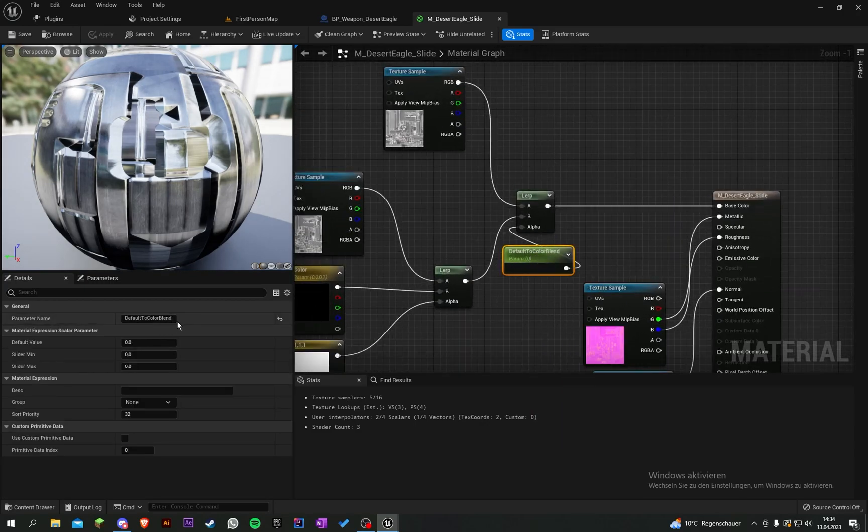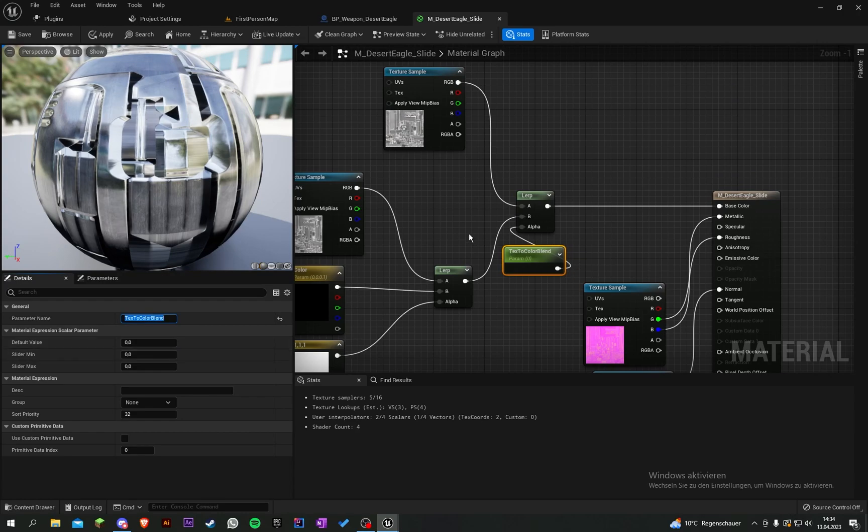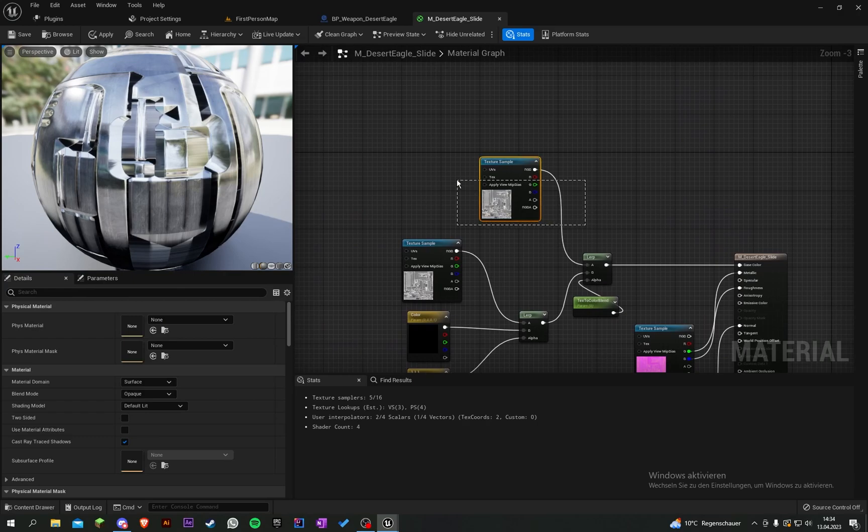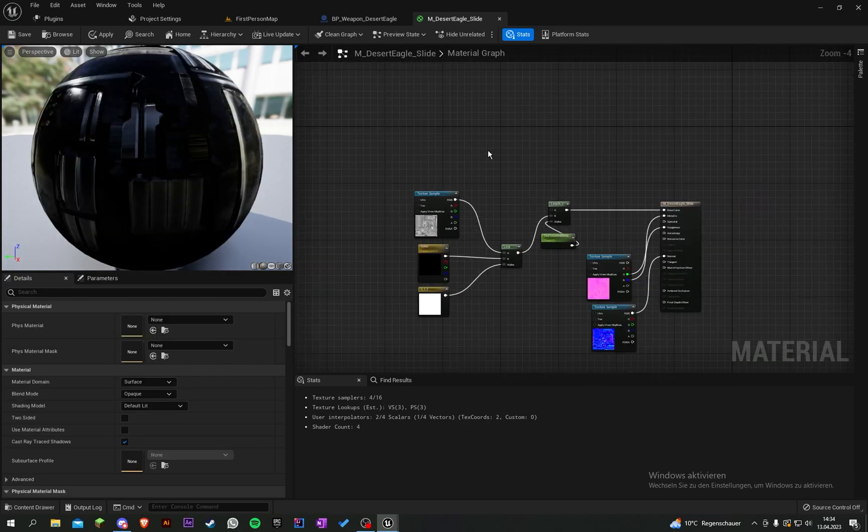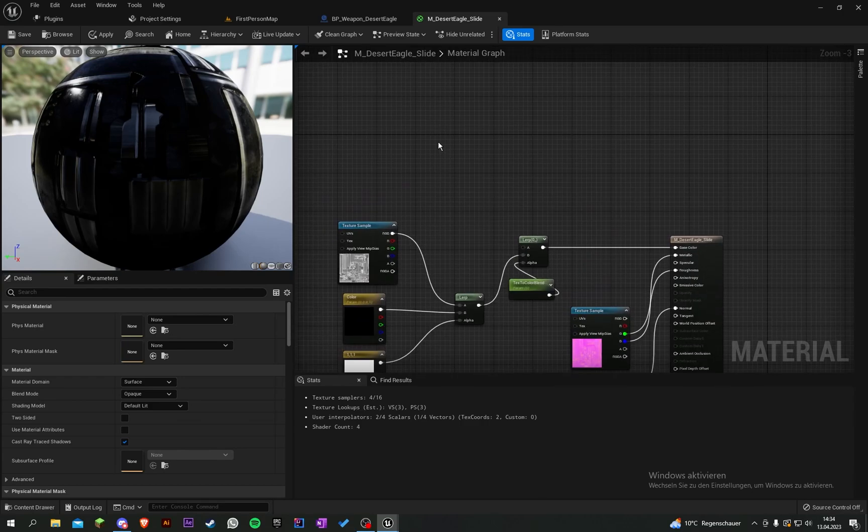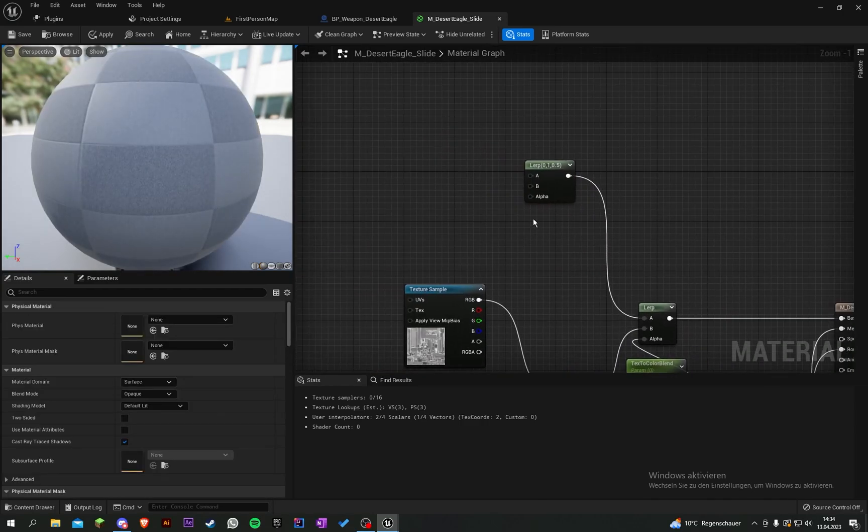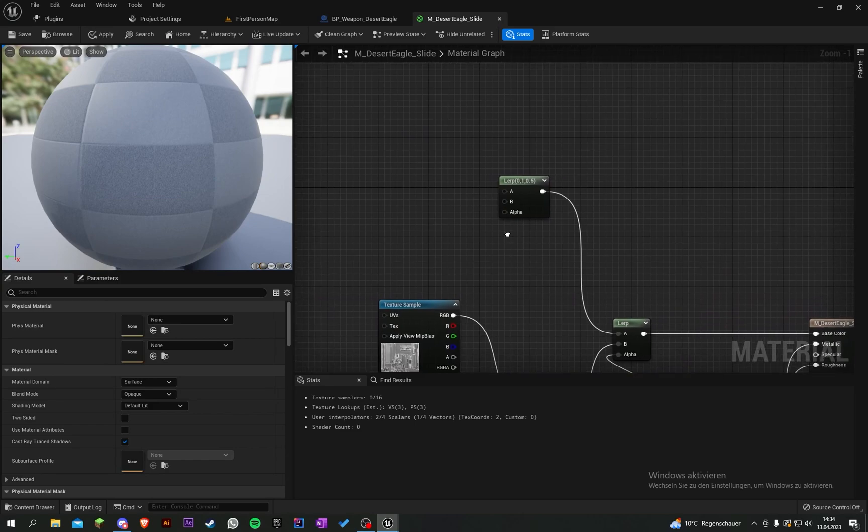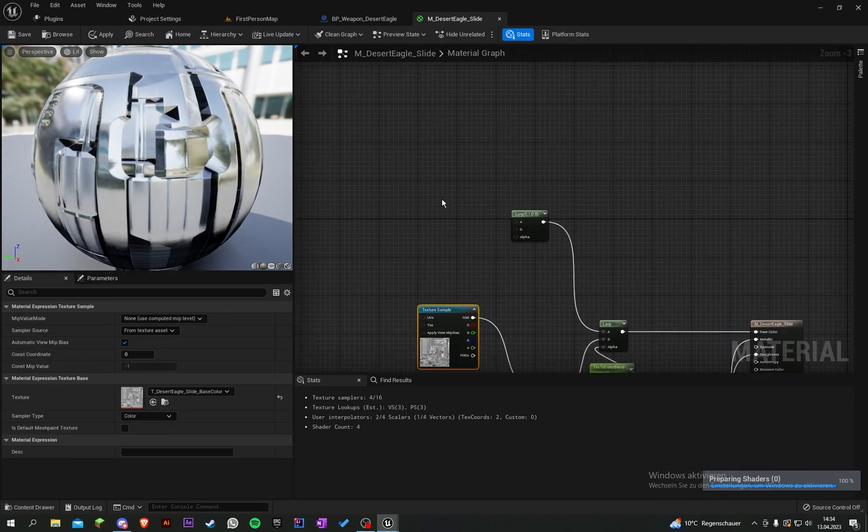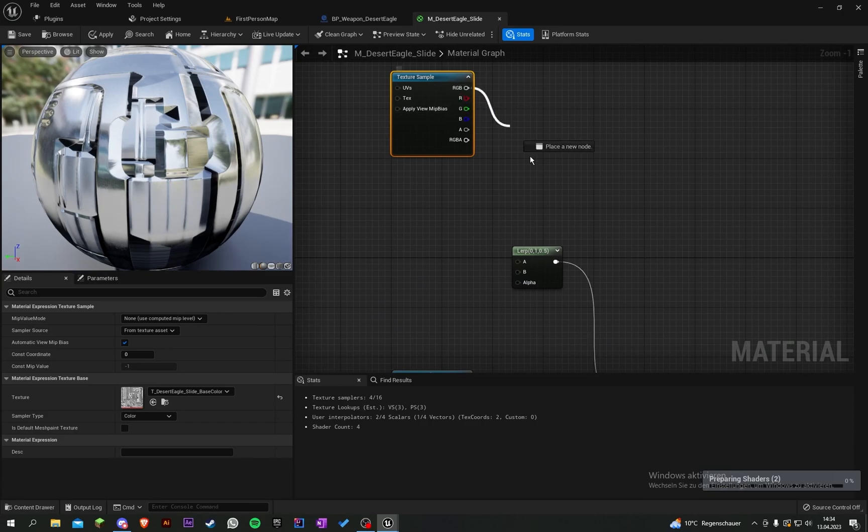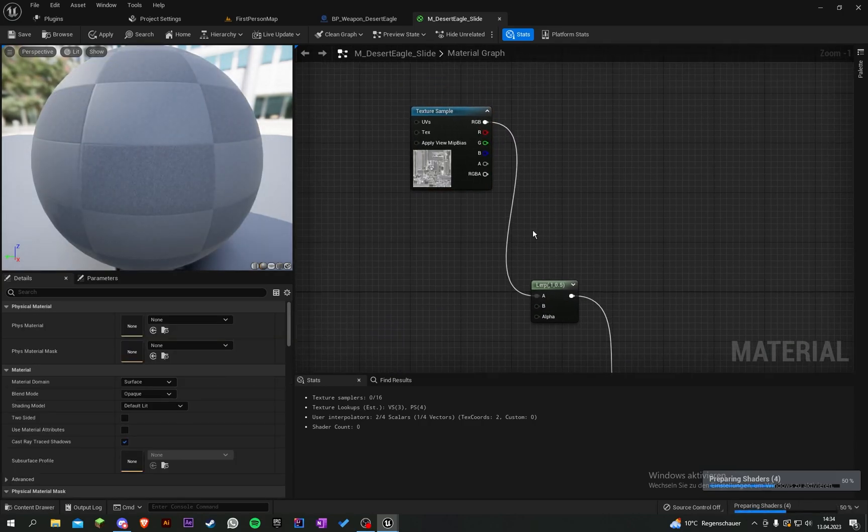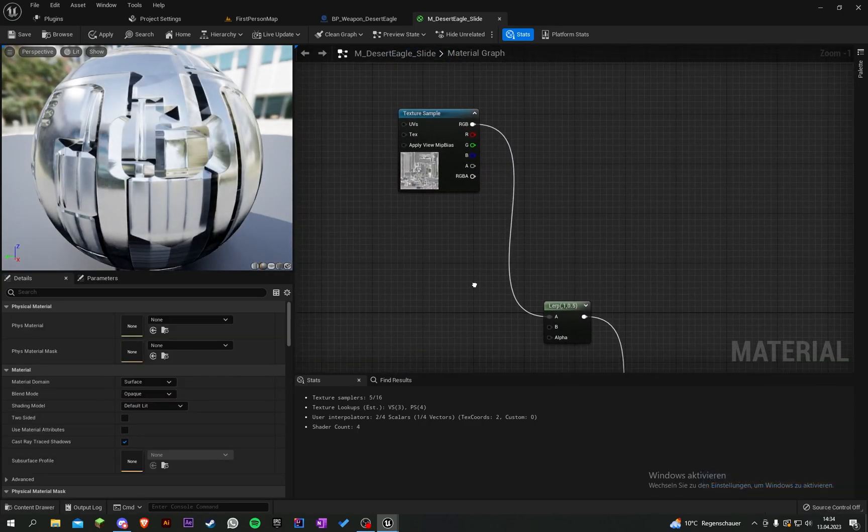Let's delete this and create another lerp here. Put it into A.